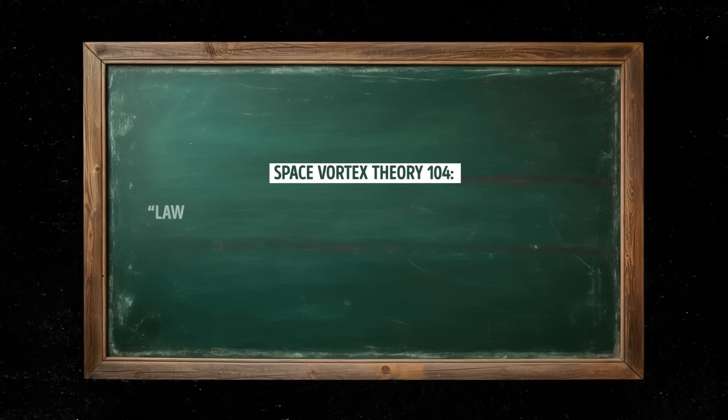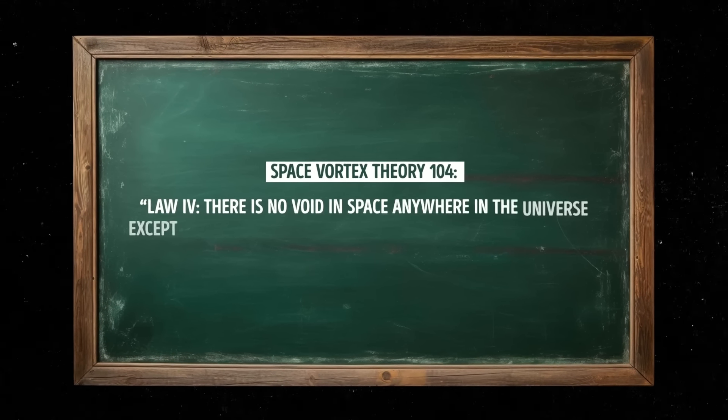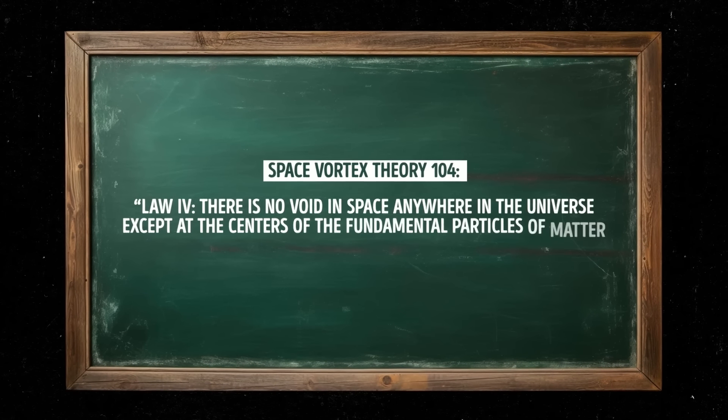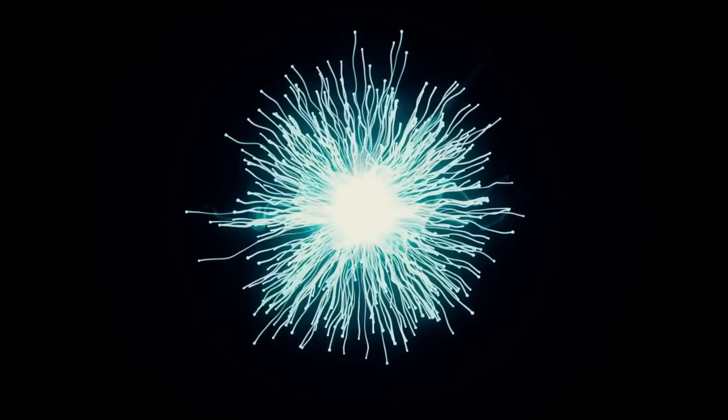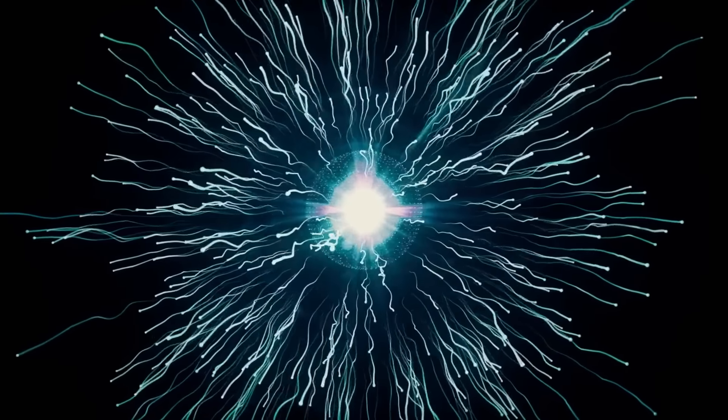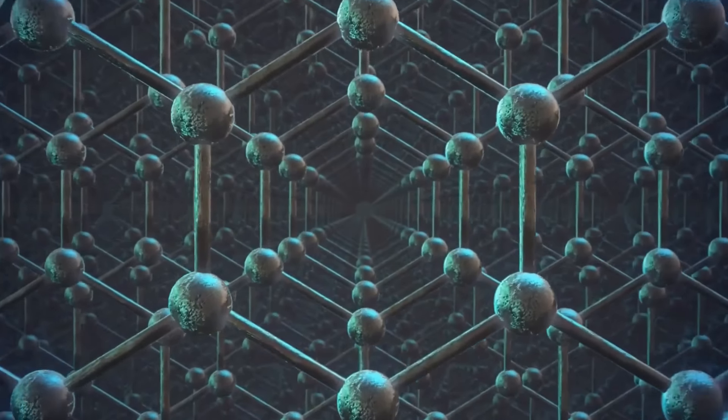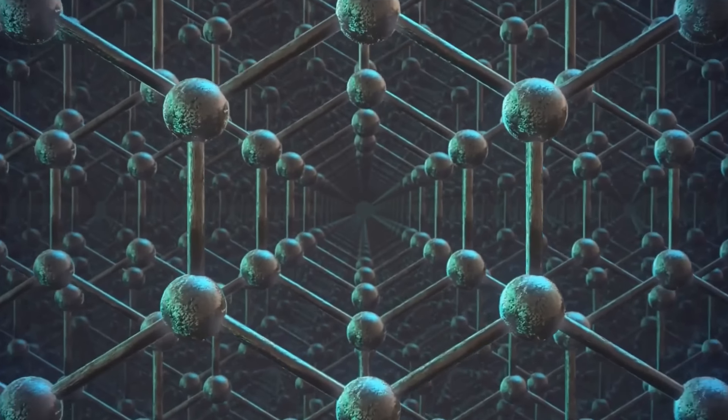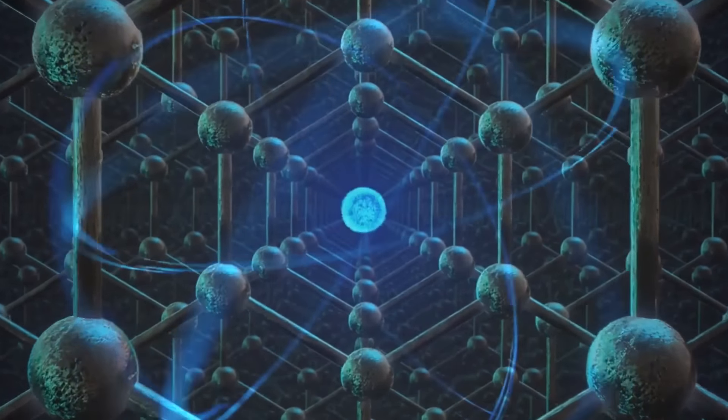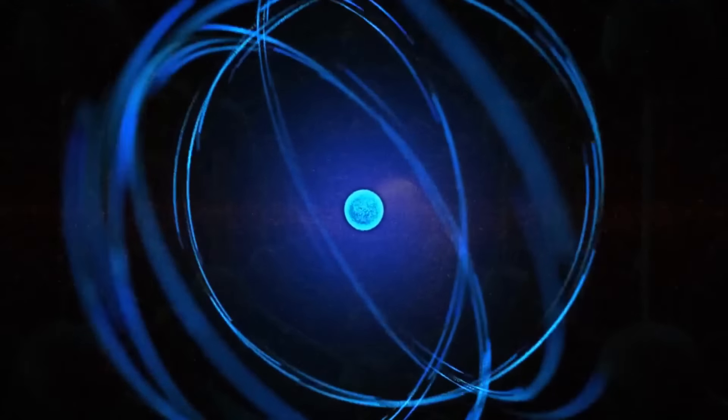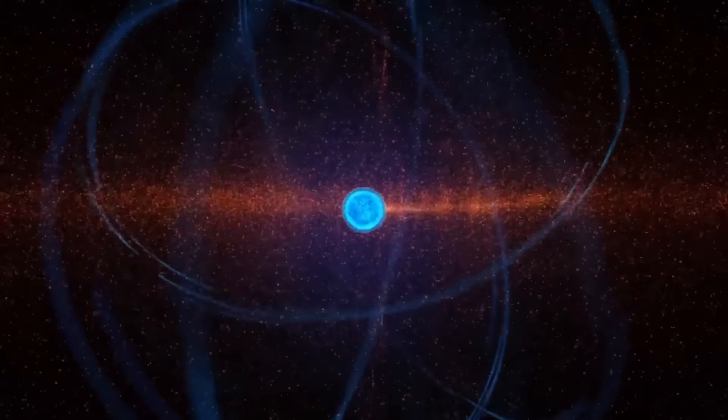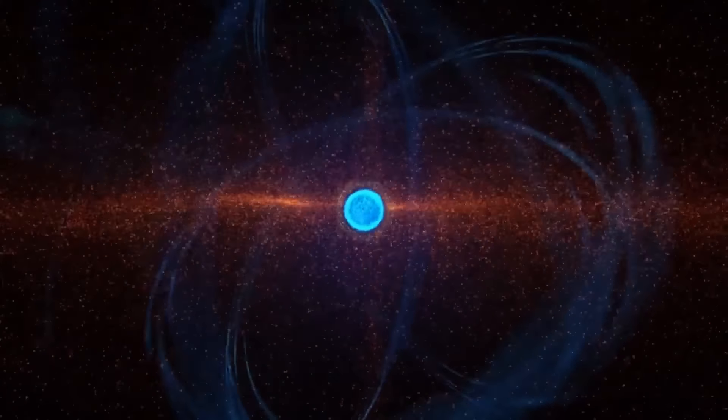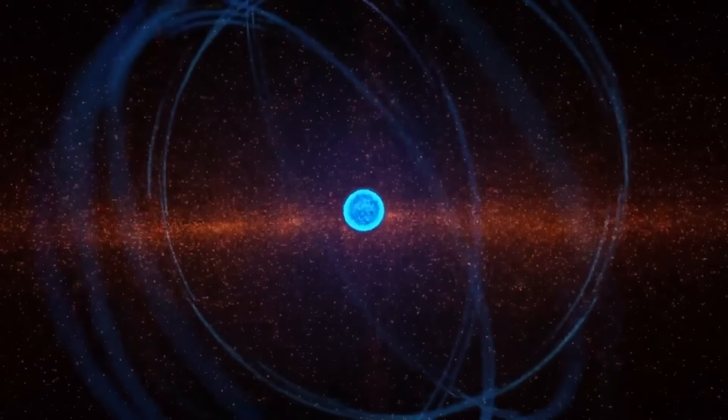Law 4. There is no void in space anywhere in the whole universe except at the centers of the fundamental particles of matter, electrons and positrons. This law states that there's no truly empty space in the universe, and that all space is filled with the fundamental field, the one we talked about before. It says that electrons and positrons can be found everywhere, and even the things we consider to be empty, like vacuum, are actually full of tiny particles. And according to this law, the only truly empty spaces we can find in the universe are at the centers of the fundamental particles, electrons and positrons.